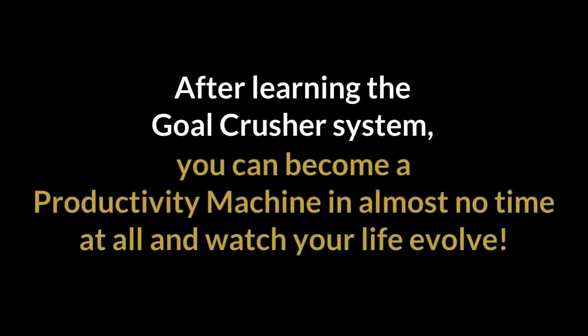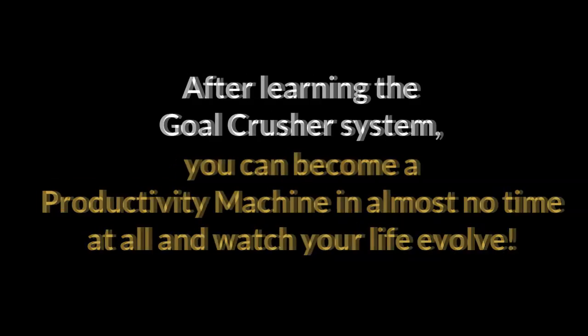After learning the Goal Crusher system, you can become a productivity machine in almost no time at all and watch your life evolve.